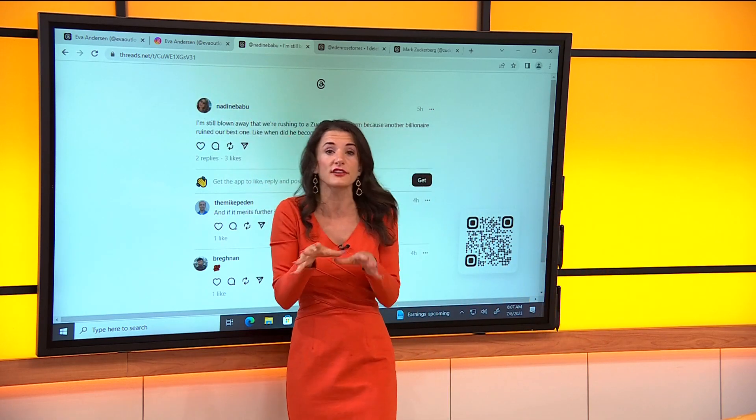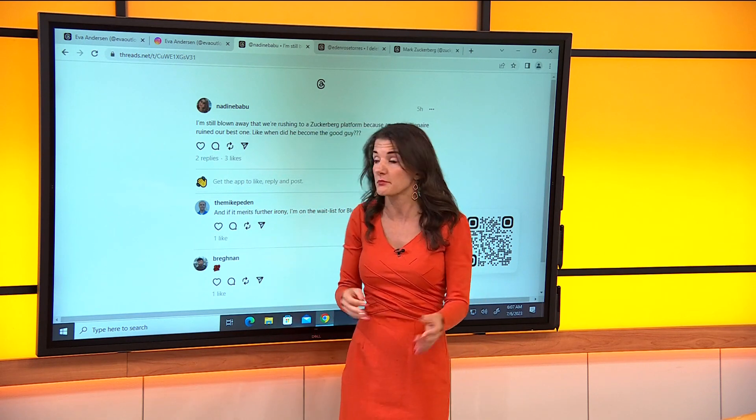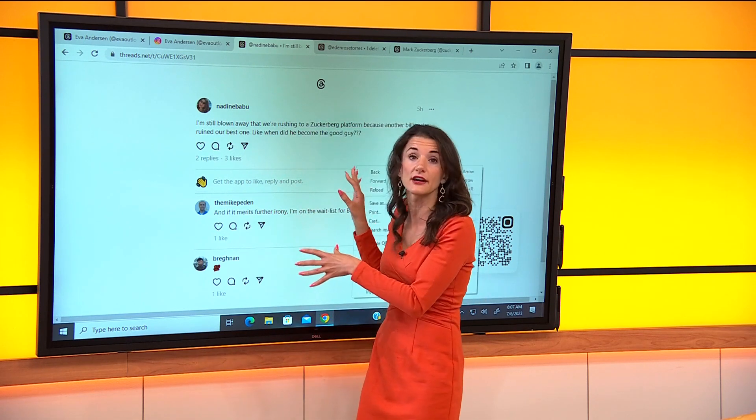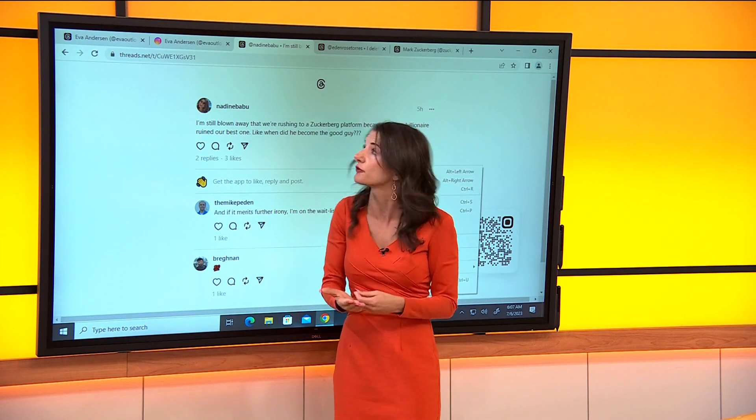One thing to know, it is a spinoff of Instagram. You can't sign in on the desktop. You actually have to do it on your phone.